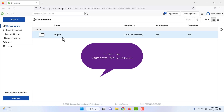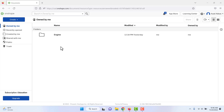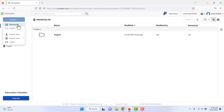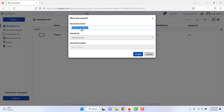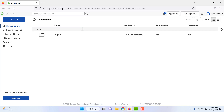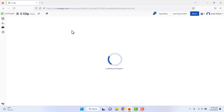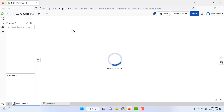In today's video we are going to design a c-clip in OnShape. First of all we have to create a document and name it 'c-clip', and now we move to the working environment.